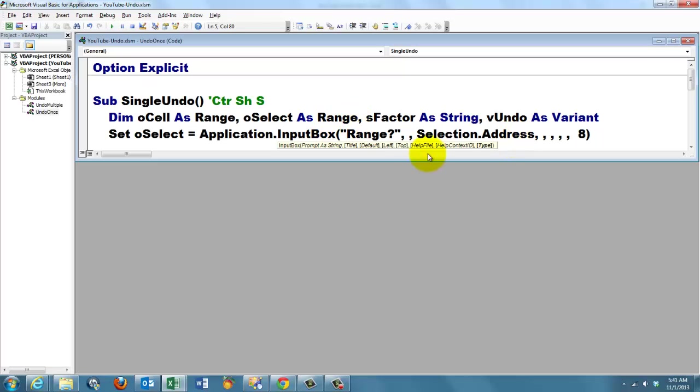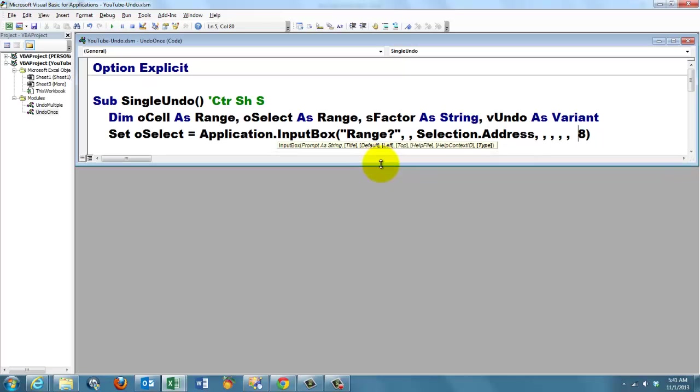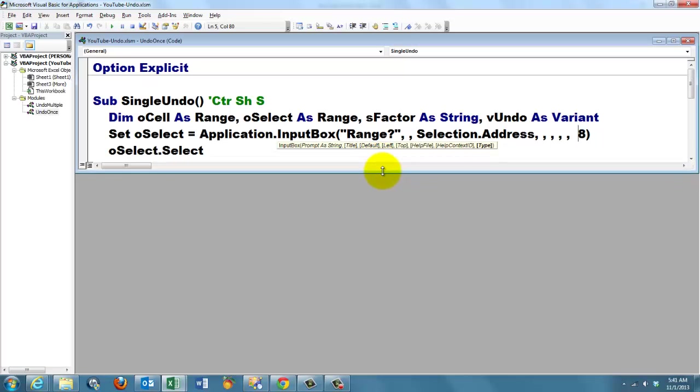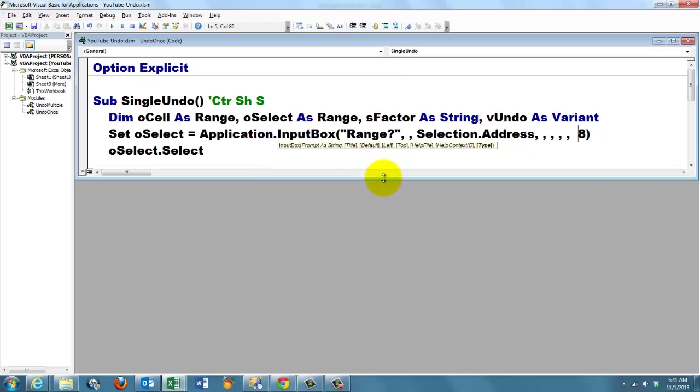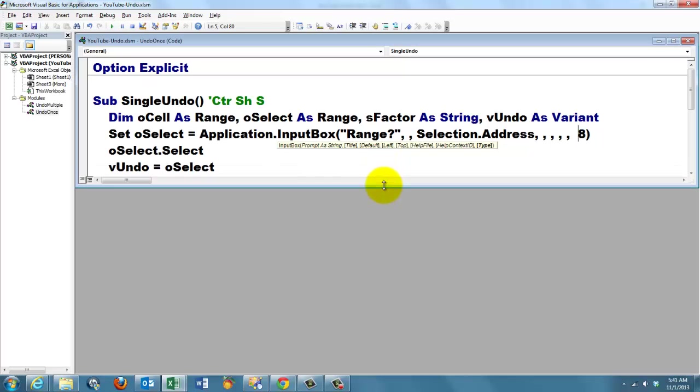This returns a range and oSelect was declared of the range type. By default, I put the selection's address in there already, whatever the user had already selected. Then we select what the user selected already or has changed in his selection.